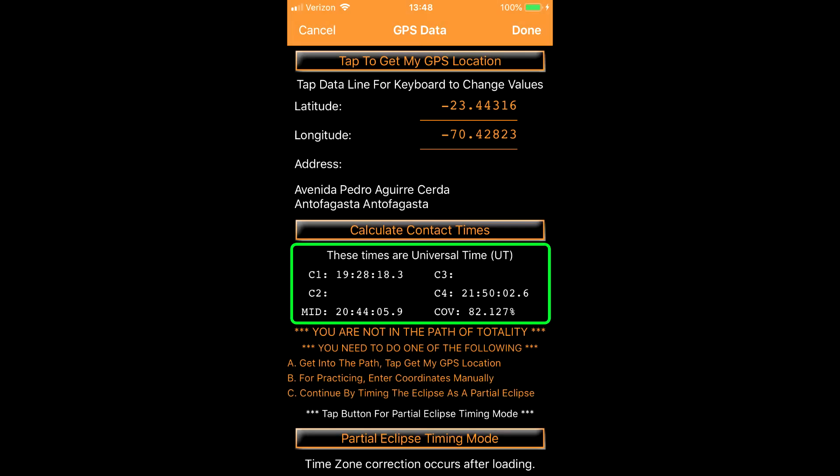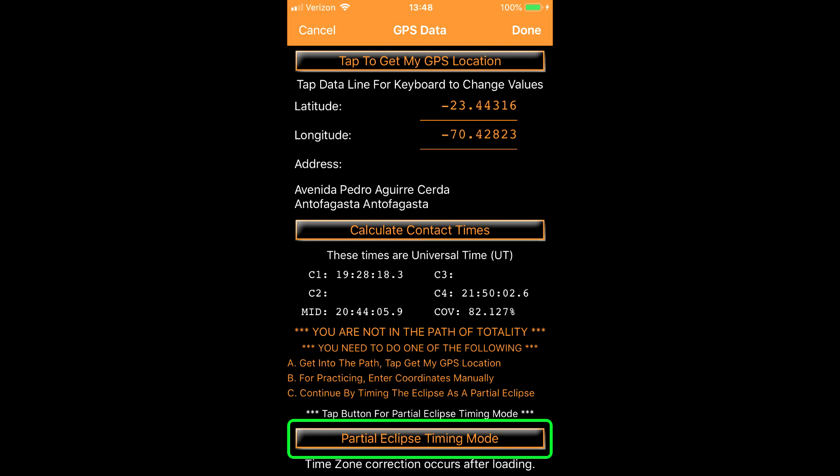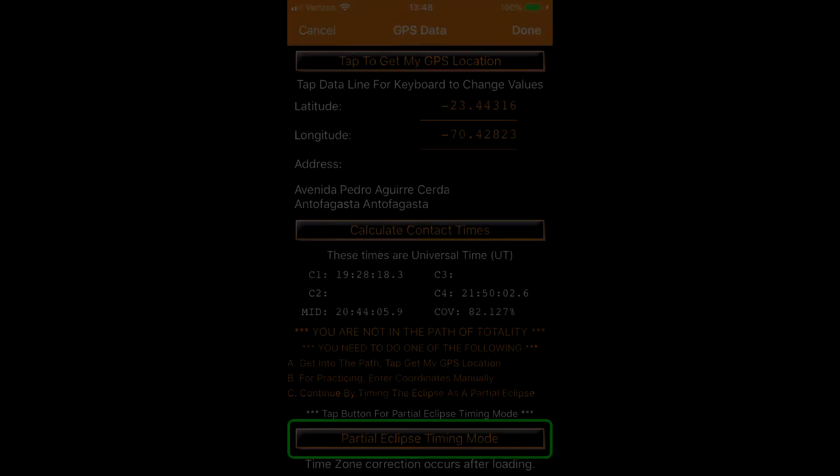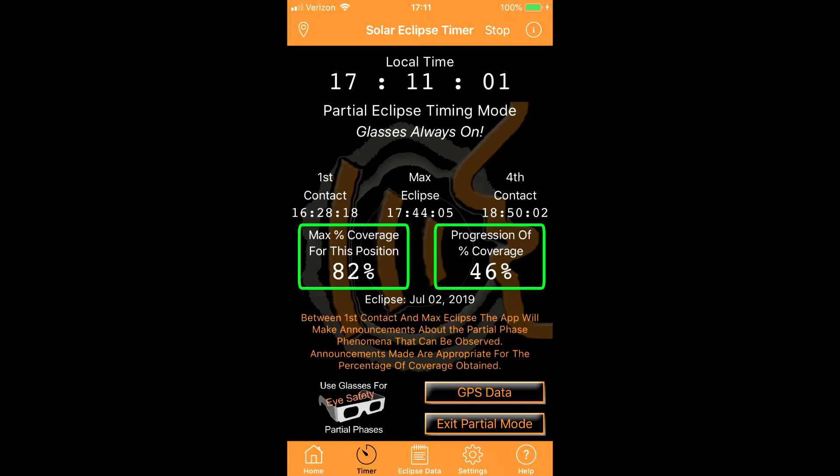You choose the partial phase timing mode in the app. It will also show percentage of sun coverage at your position.